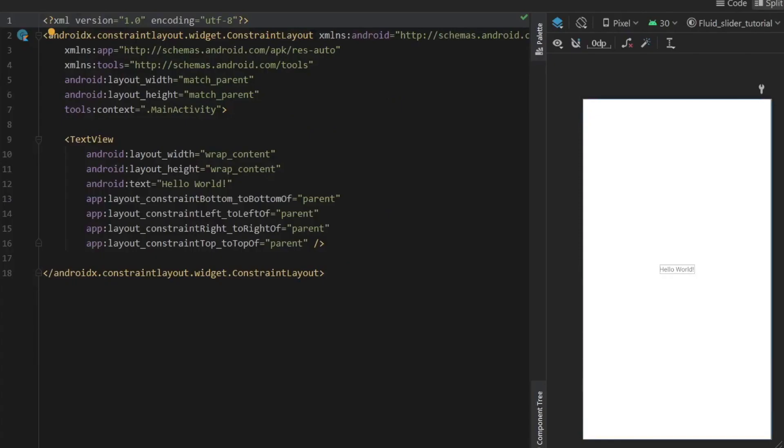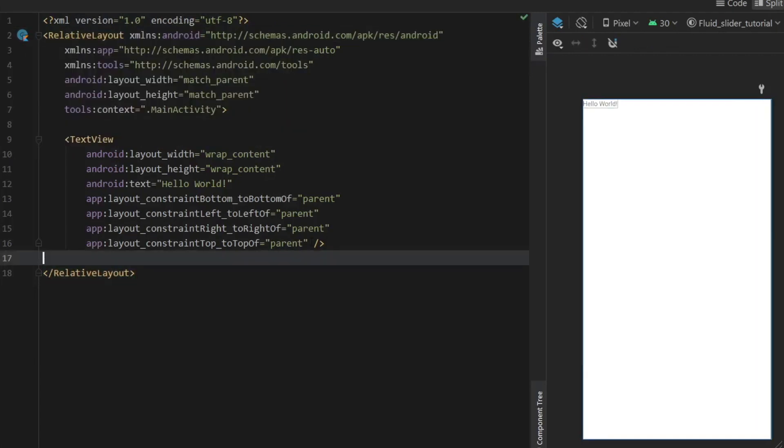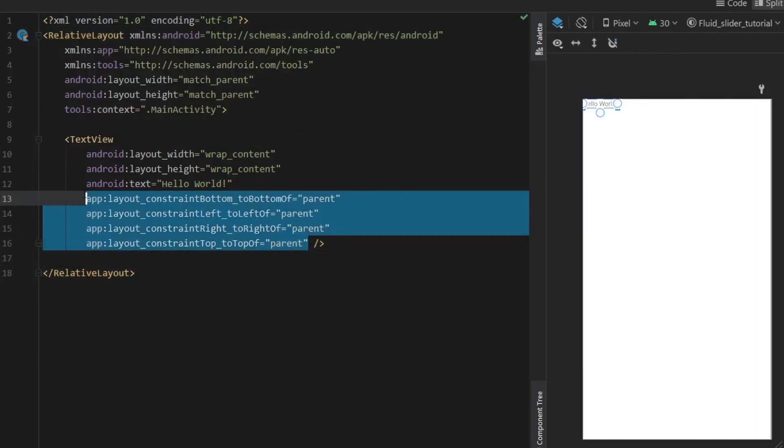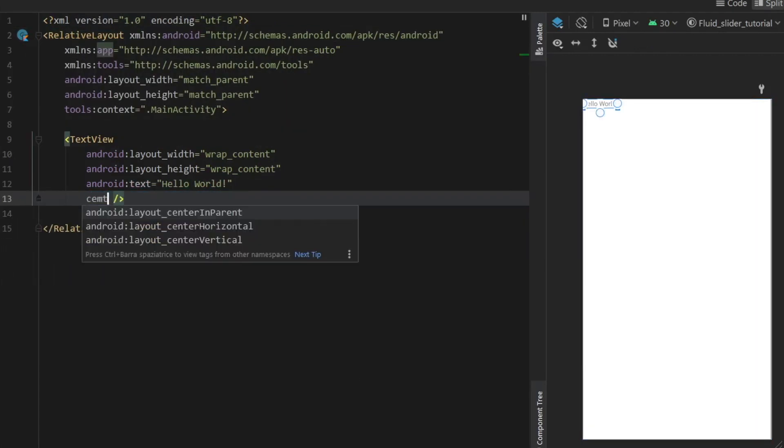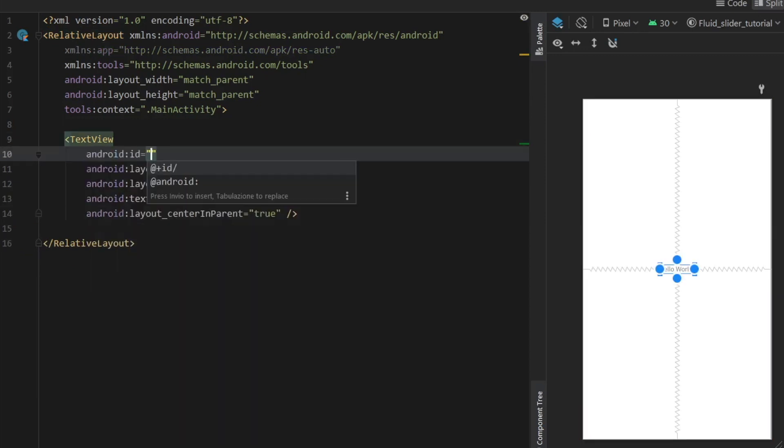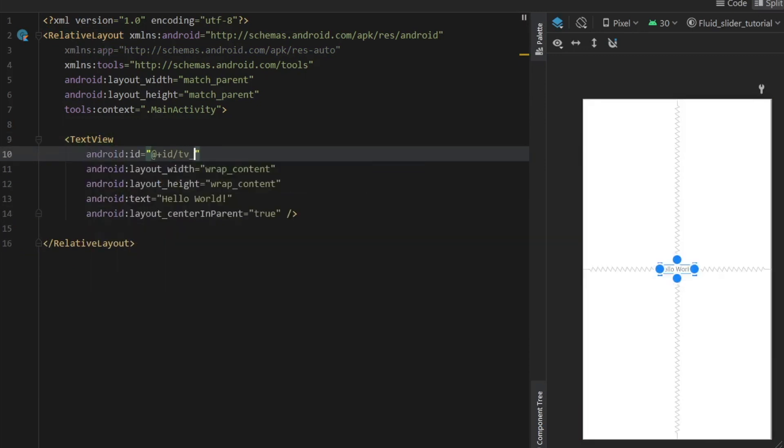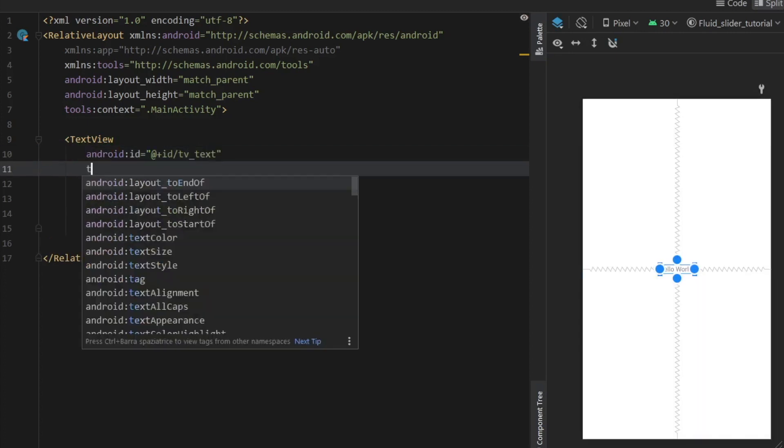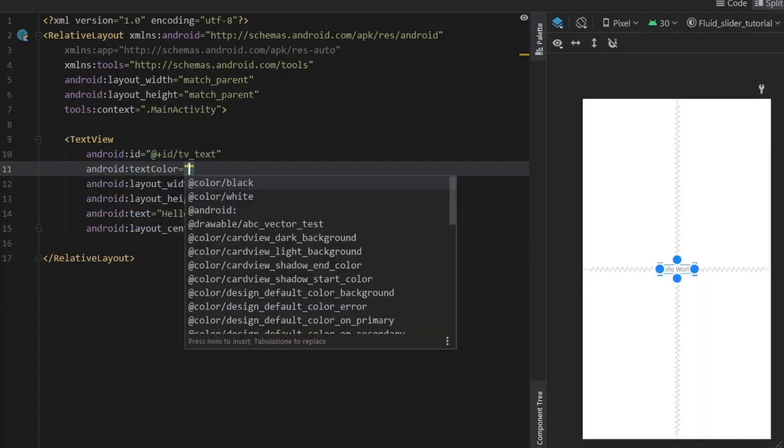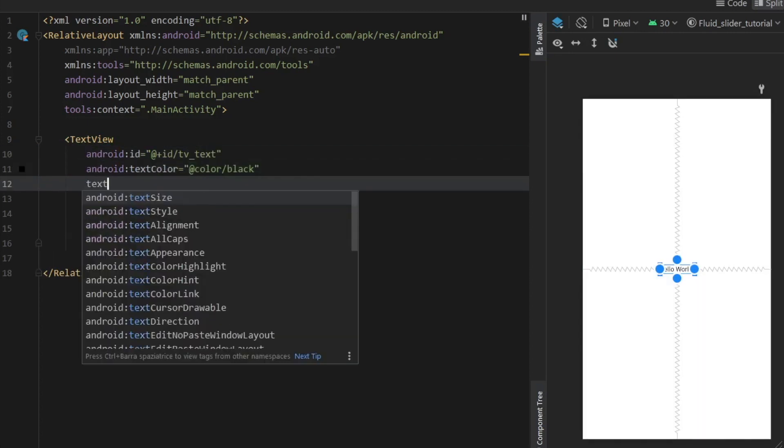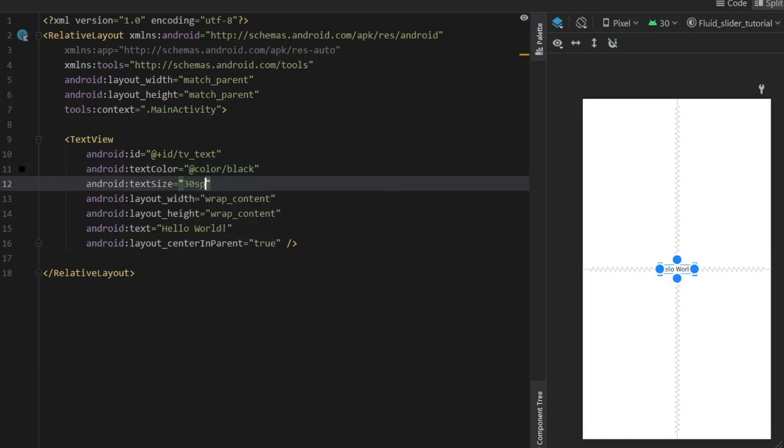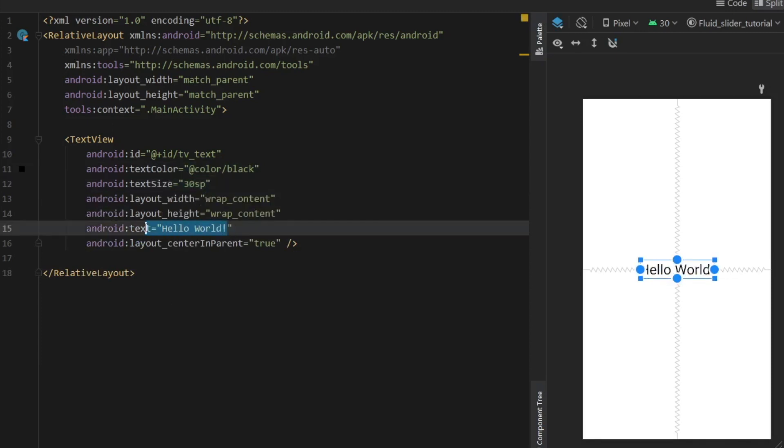The first thing we want to do in here is change it to a relative layout and we want to get rid of these app attributes and just type in center in parent and set that to true. Then we'll give this text view an ID of tv_text. The text color will be set to black. The text size will be set to 30 SP so it's nice and large. And finally we just have to set this text to value.